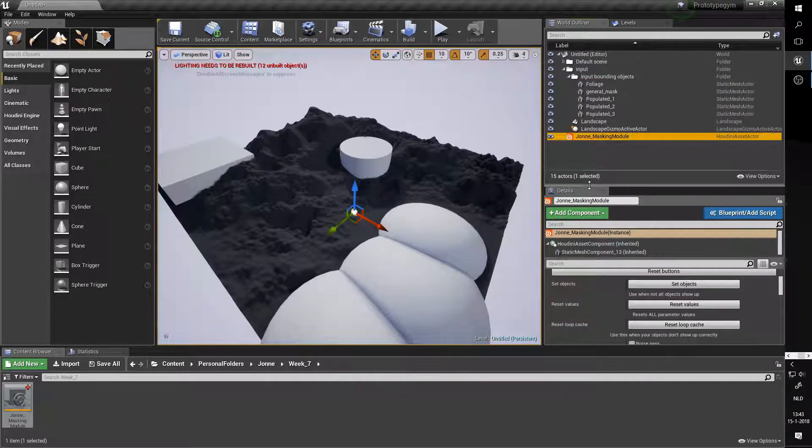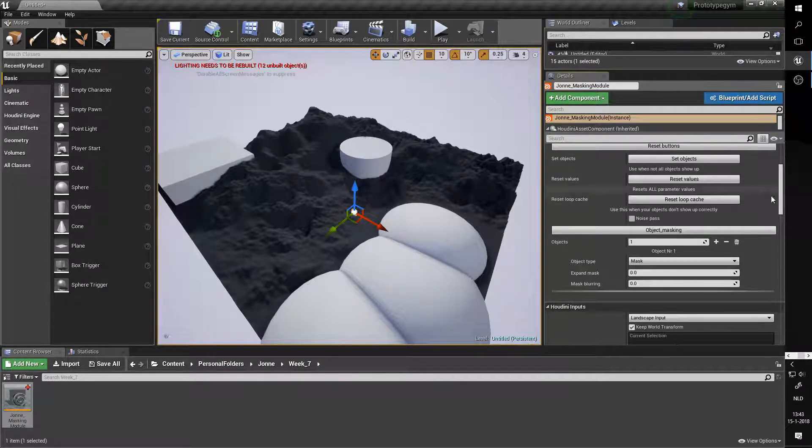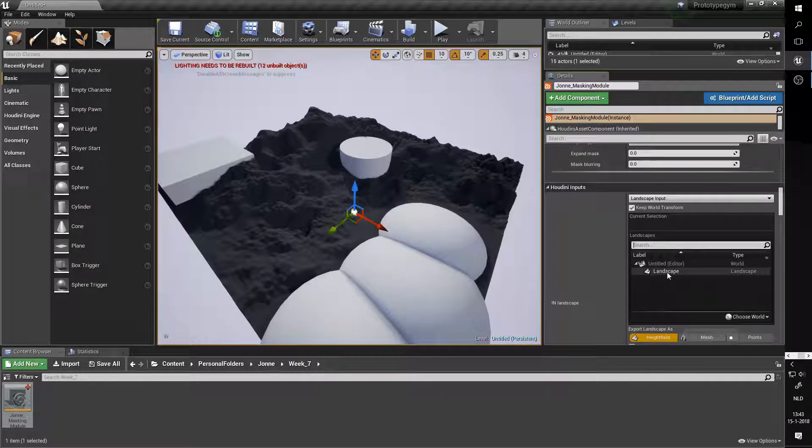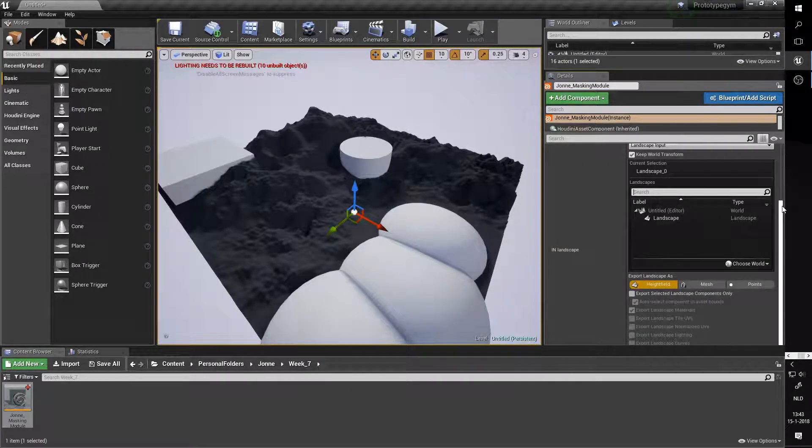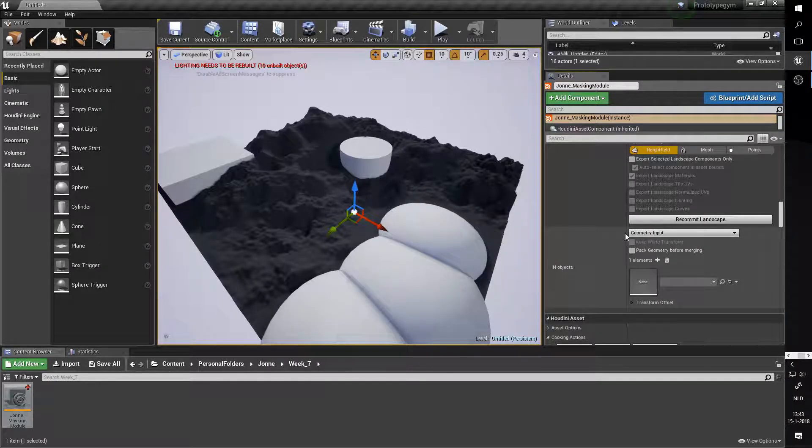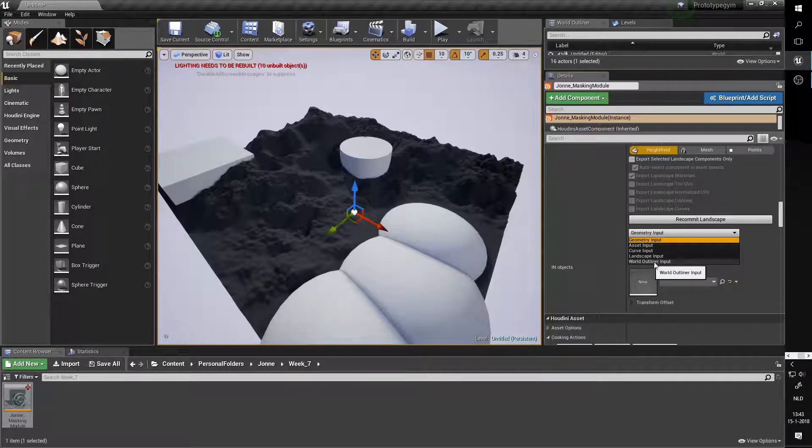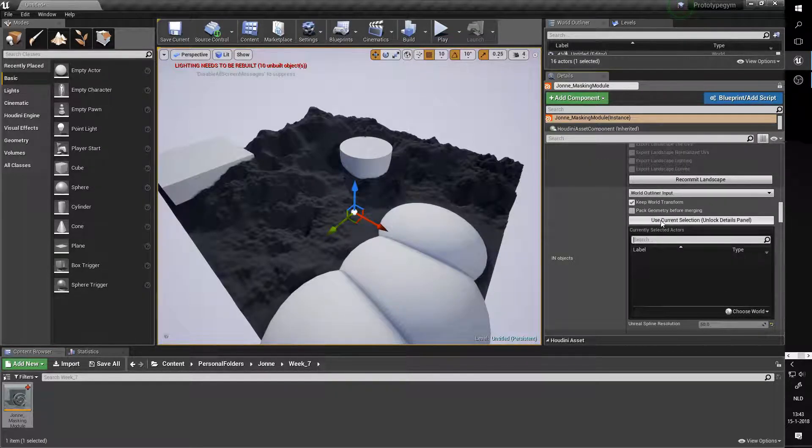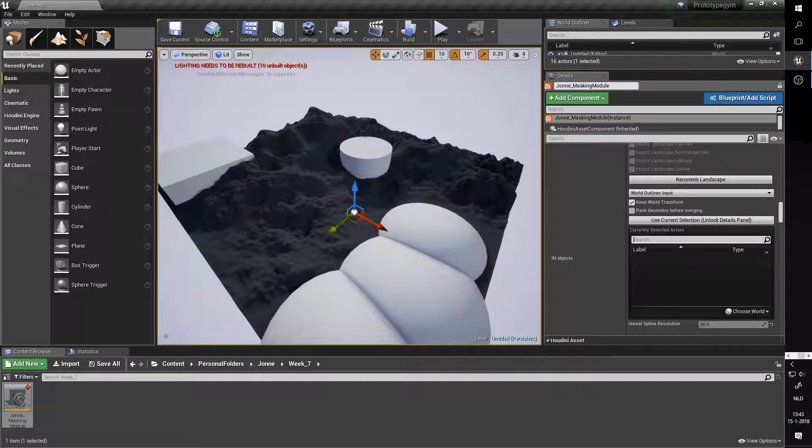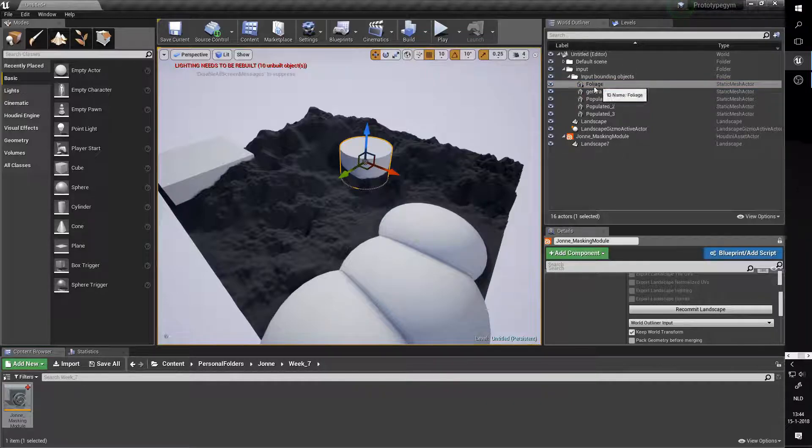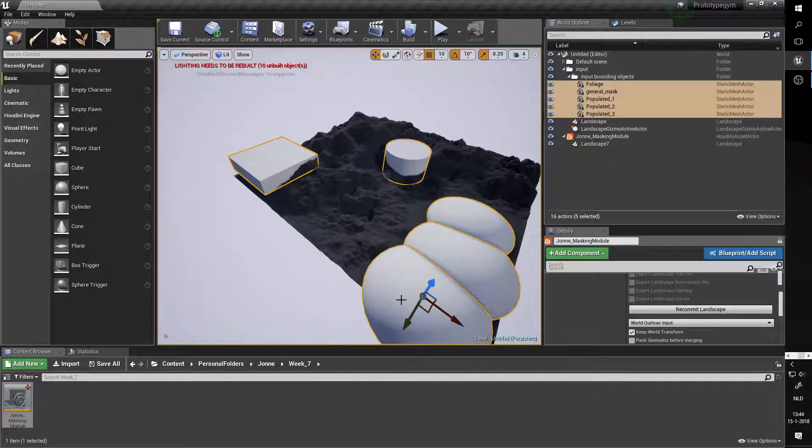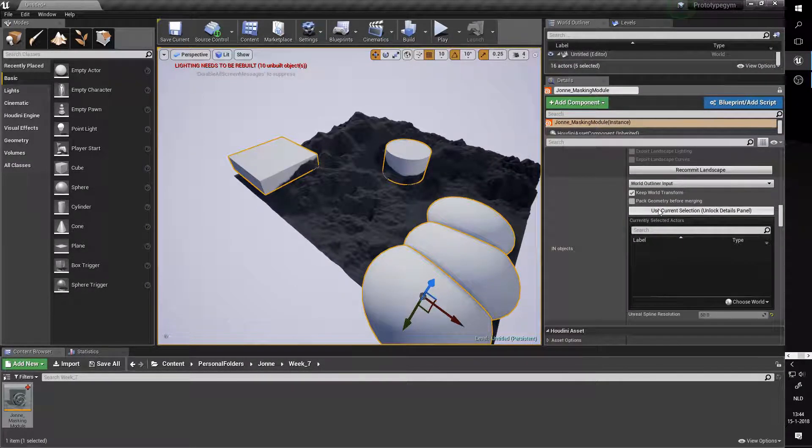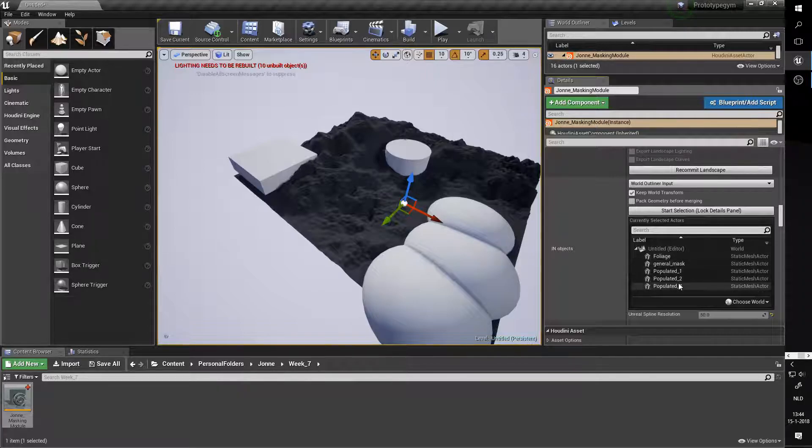Let's get to the main feature of this tool, which is the object importing. To do this we first want to select our landscape, which you can do right here - the first input. You just hit the landscape and it'll go right ahead and import the landscape. For the second section we want to import the geometry in our scene, so you hit geometry input and then use world outliner input. This is going to give you a little screen like this. If you hit start selection it's going to lock this panel here and you'll be able to select your assets. As you can see here I have a bunch of things prepared. I'm going to hit the foliage, general mask, and then three areas that are populated. When we hit current selection you can see that they appear right in here.